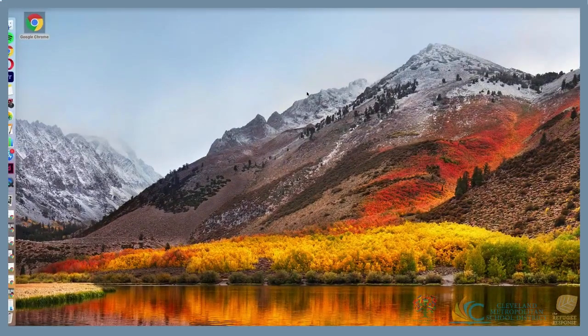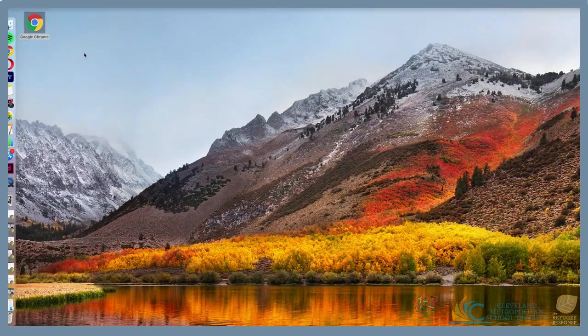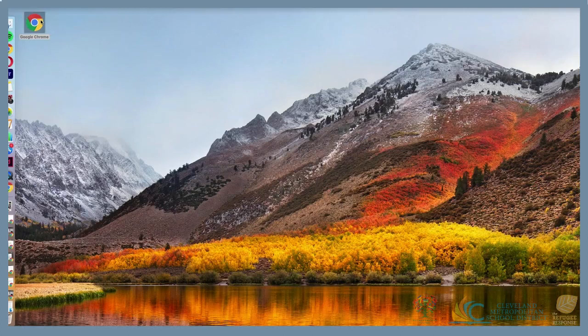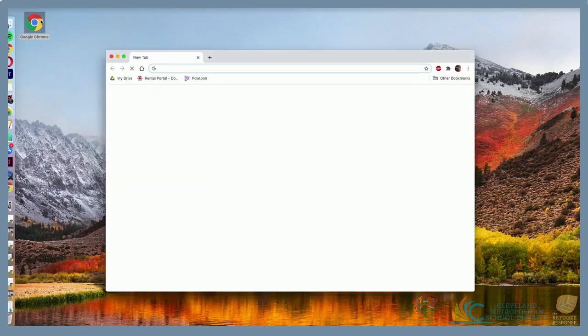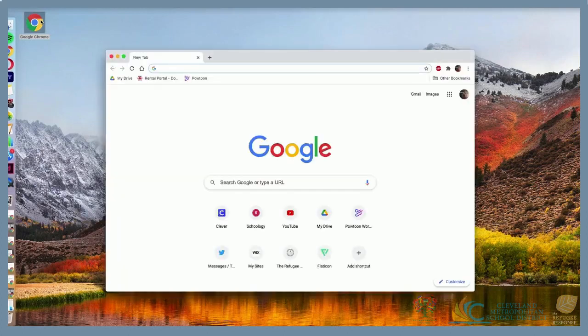First, make sure that you're navigating the internet in the Google Chrome browser. In this video, we'll show you how to download and use the Google Translate extension in Google Chrome.